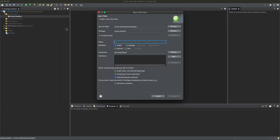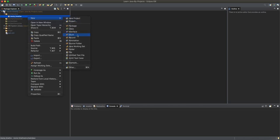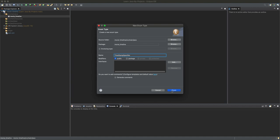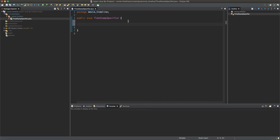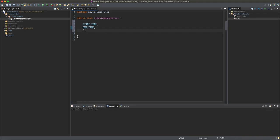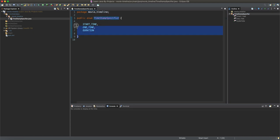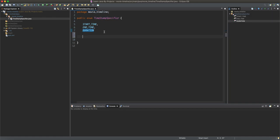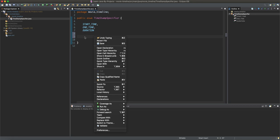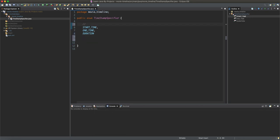Let's create an enum called TimestampSpecifier. In the enum we're going to have START_TIME, END_TIME, and DURATION — by convention enum values are uppercase. Enums are full-blown classes, so we can have constructors, private fields, etc. You can override toString if you want.